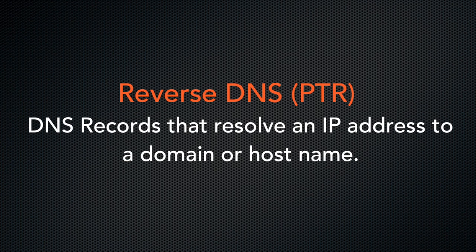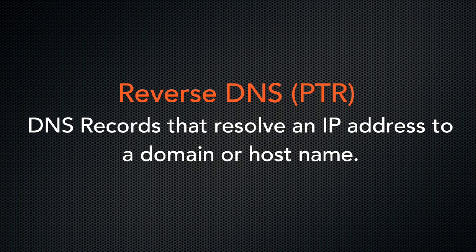Reverse DNS, or PTR records, are DNS records that resolve an IP address to a domain or hostname. The system uses PTR records to perform a reverse DNS lookup to retrieve the associated domain or hostname.